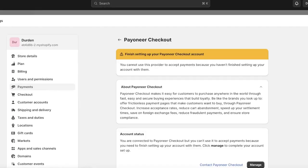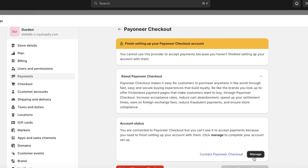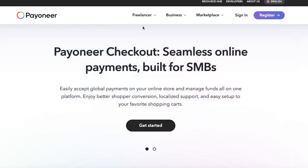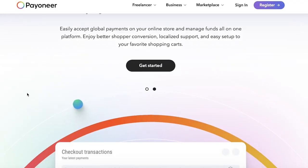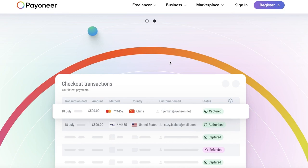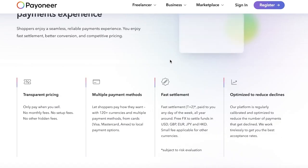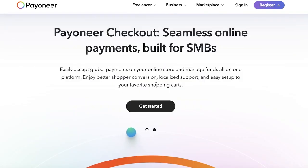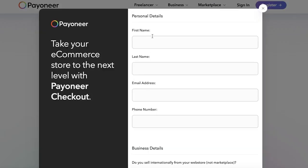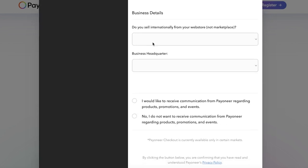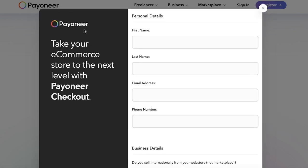Once your installation is complete, go into your Payments section and click on 'Manage.' This will lead you to payoneer.com/checkout. Payoneer Checkout enables you to globally accept payments on your store. Note that you can't use a pre-existing personal Payoneer account — you need to create a new account on Payoneer Checkout. Click 'Get Started,' enter your information, and click 'Submit.'